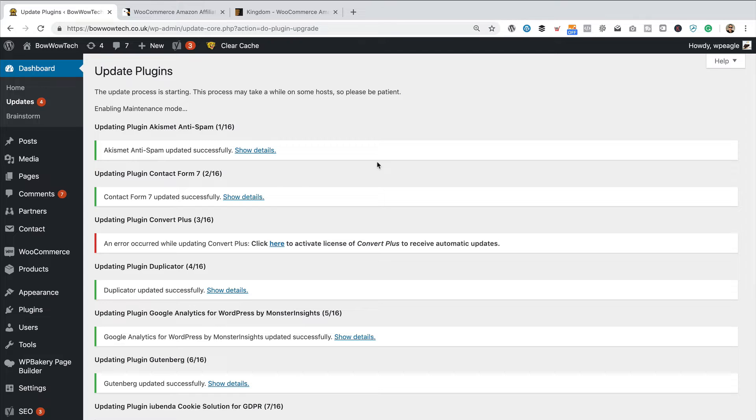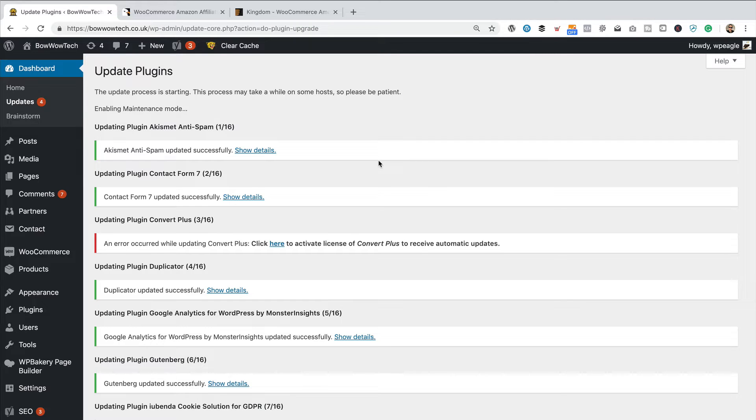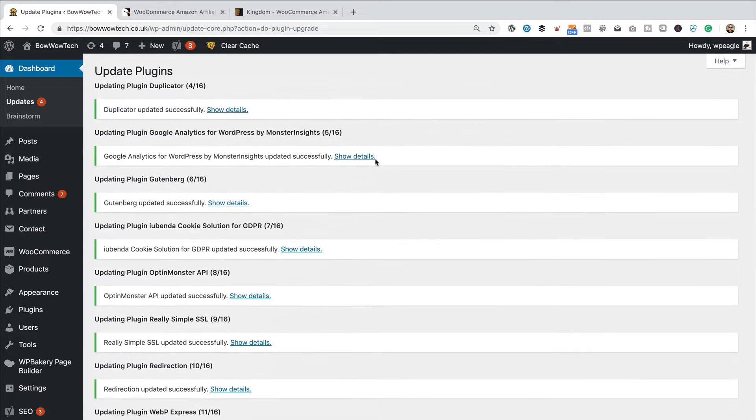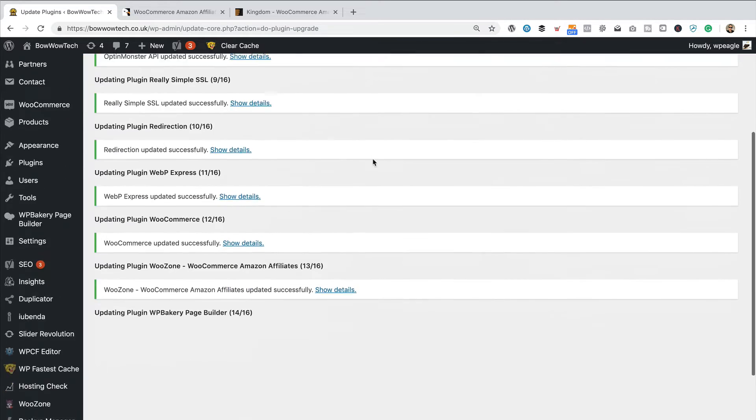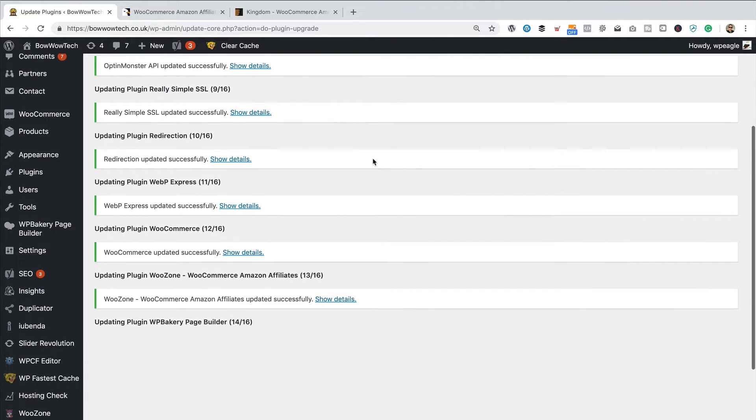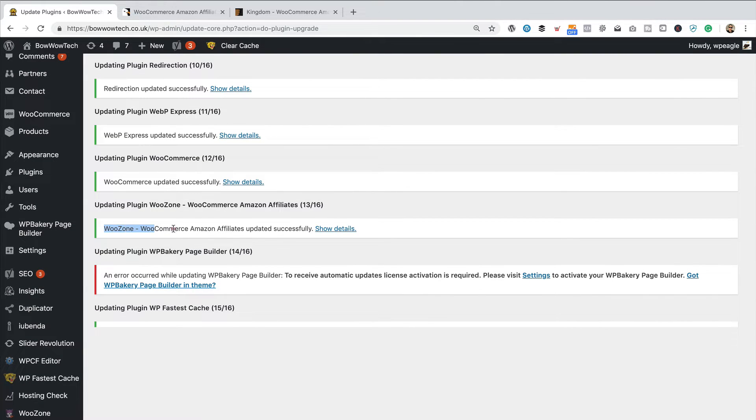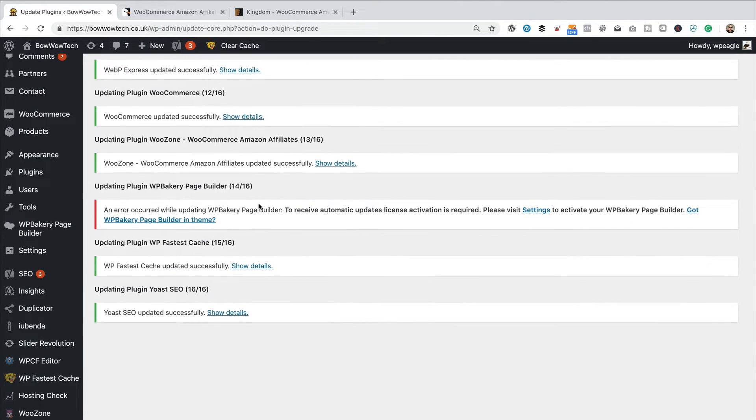Okay. So, it took a few moments, but it's all done now. And if we scroll down, we can see that most things have updated successfully, including WooZone. So, that's a good sign.